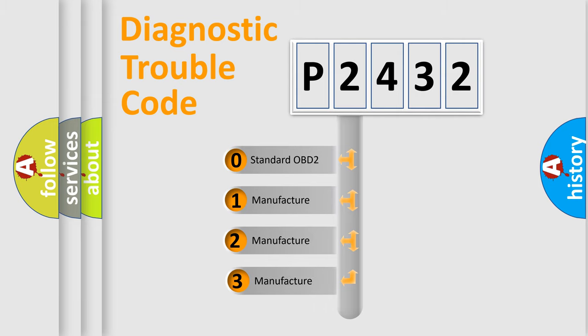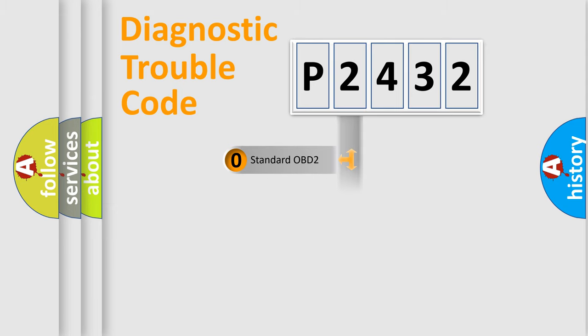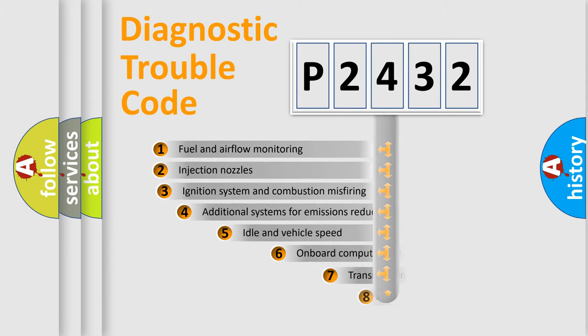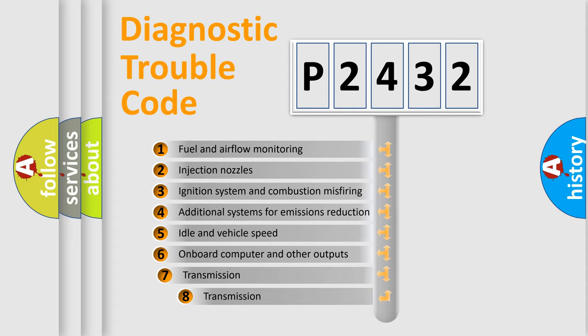If the second character is expressed as zero, it is a standardized error. In the case of numbers 1, 2, or 3, it is a more precise expression of the car-specific error. The third character specifies a subset of errors.